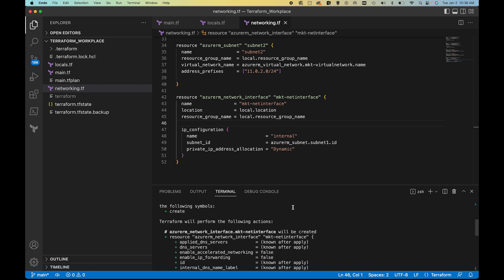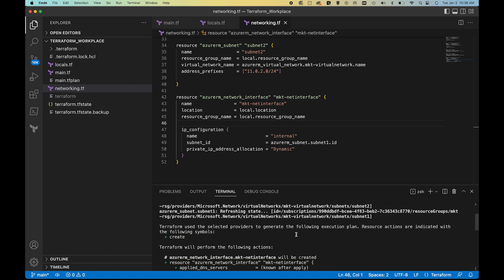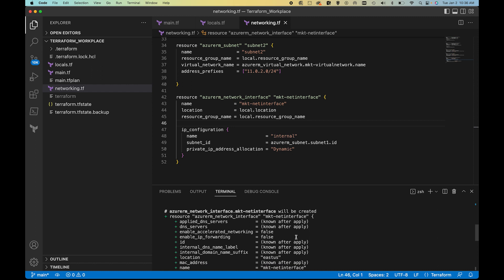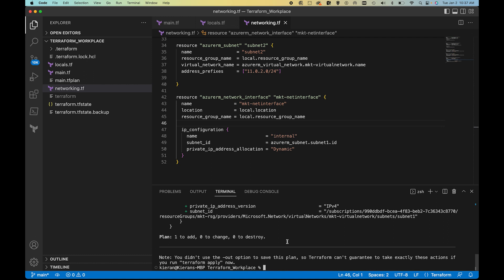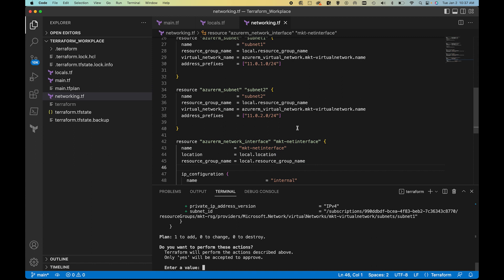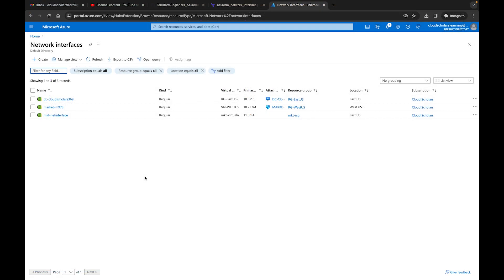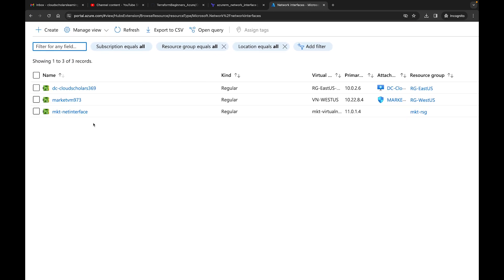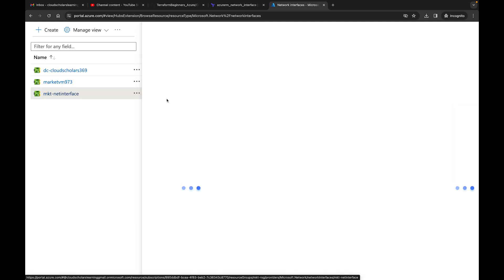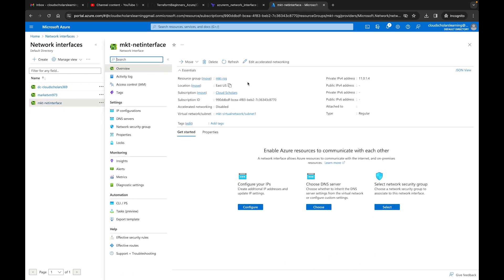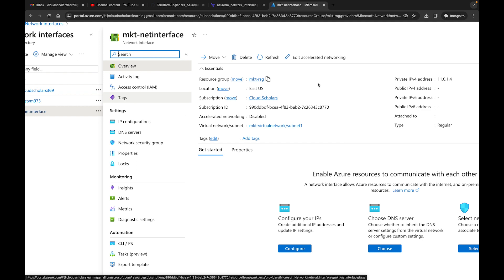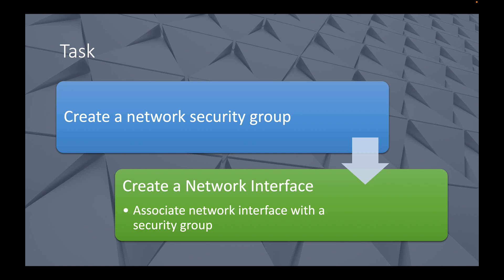When we run terraform plan, it shows that azurerm_network_interface.mkt_net_interface will be created, and some values won't be known until after apply. We have one resource to add, so we go ahead and run terraform apply and confirm yes. Back in the Azure portal, we can see the marketing network interface has been created. Clicking on it, we can see it has a private IP address, location East US, and marketing resource group — everything looks good. It's not attached to a VM yet since we haven't done that, but the interface is set up.